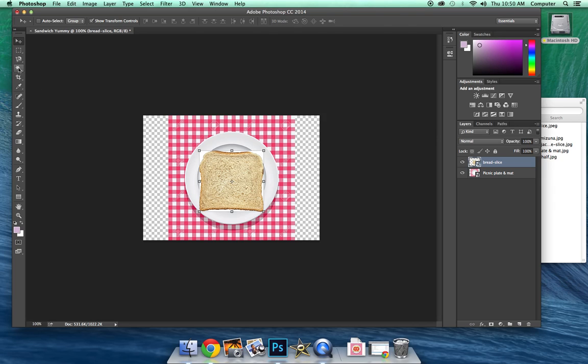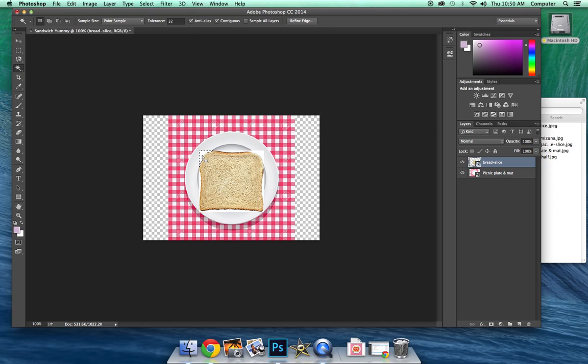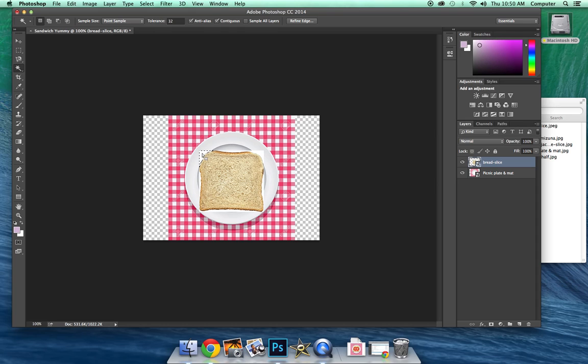Now an interesting thing we're going to try is you see how we have all this white stuff around here? We want to get rid of that. We don't want to have all that extra stuff in there. So let's get rid of that. We're going to use the magic wand tool, which is going to be just that. It's like magic. So we're going to click on that area and it's going to select all of that same color.